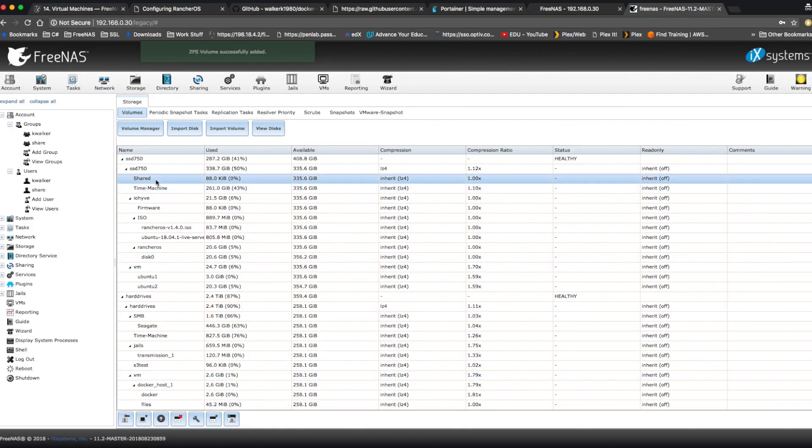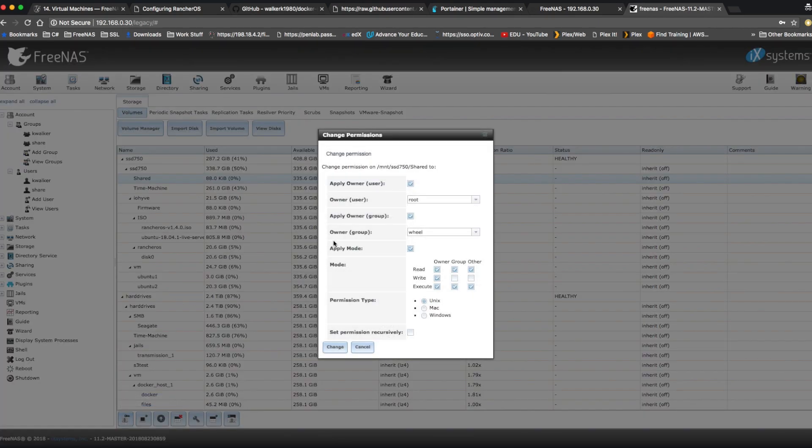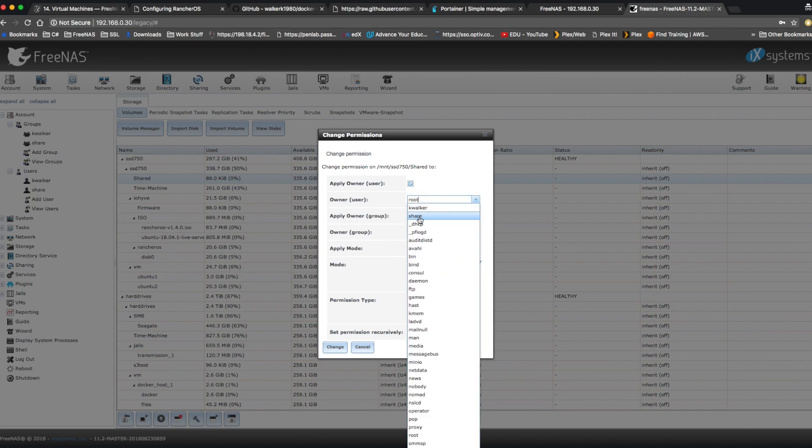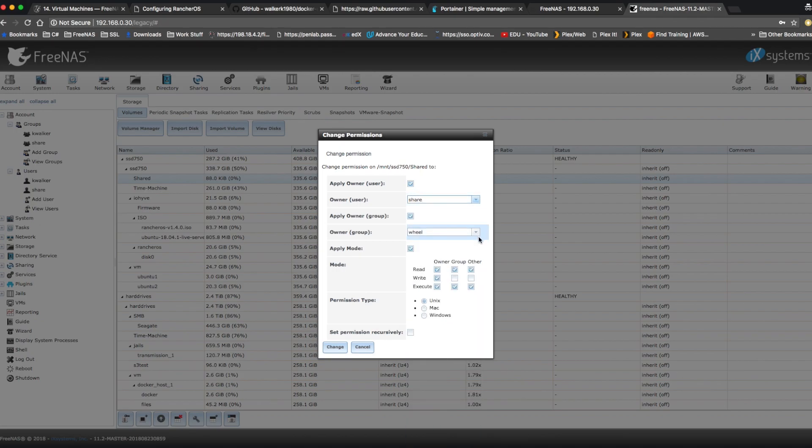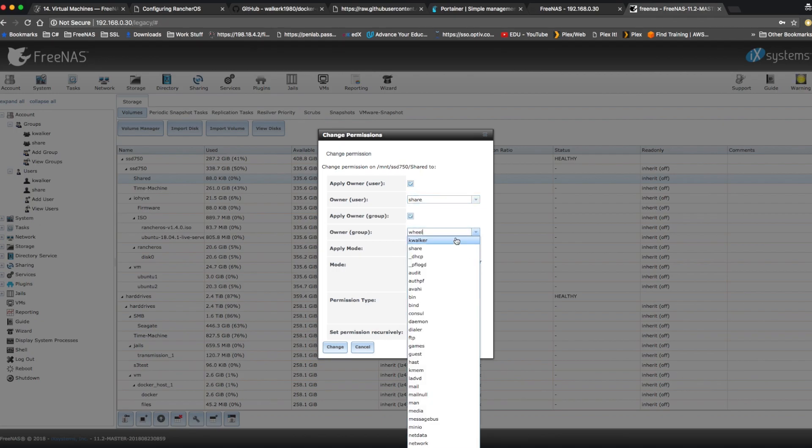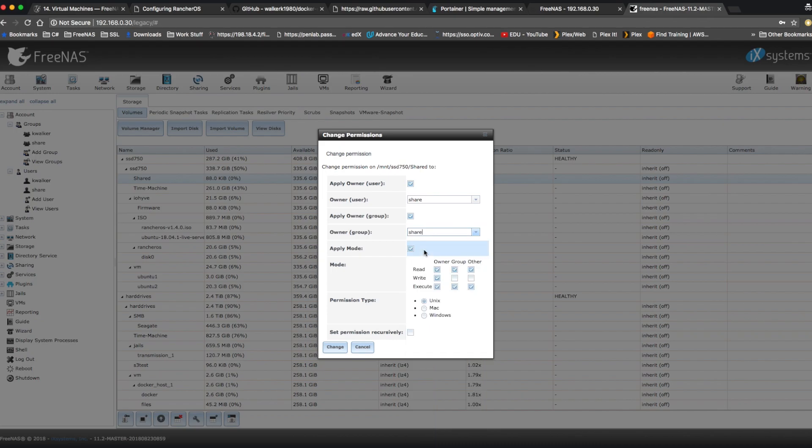And then we're going to click our new dataset and we're going to go down here to change permissions. And we're going to change that to the user we created. So share for the user and group. And click set permission recursively and hit change.